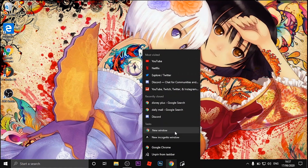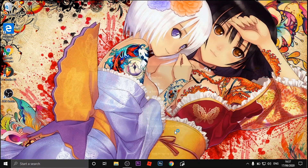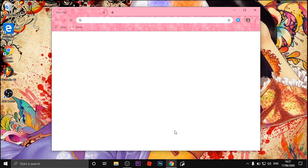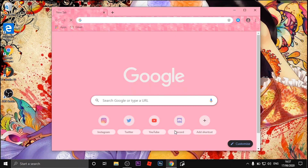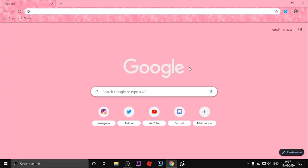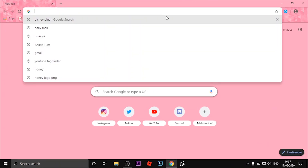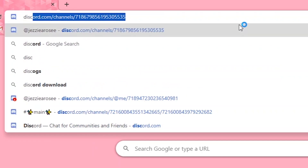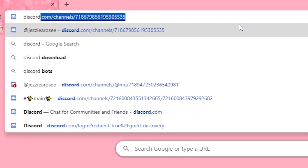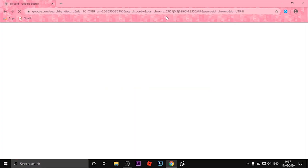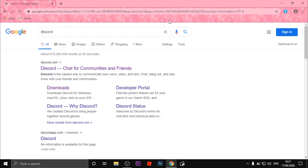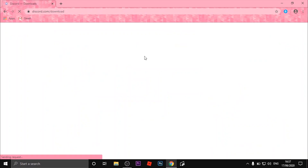First, go into Google and wait for it to load up. Once it's loaded, search for Discord in the search bar. Now click the download link under the first result — it will take you to a new page.